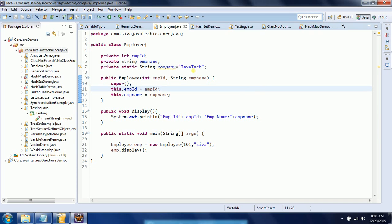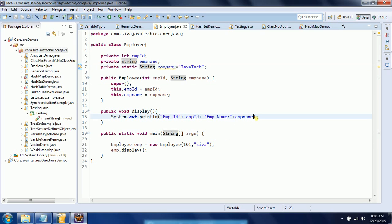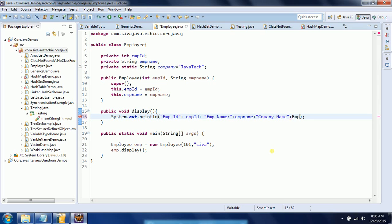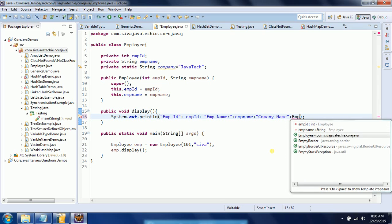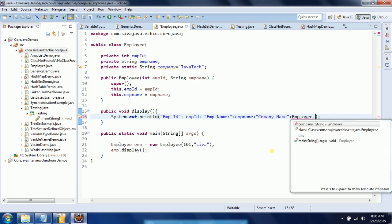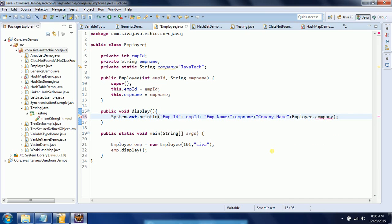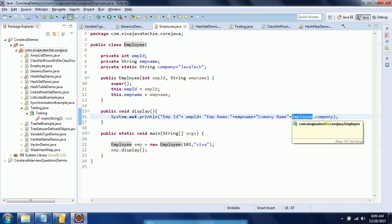In order to access static variables, you need to represent them with the class name. That means: company name equals Employee dot company name. Class-level variables are represented with the class name, not with any object reference.